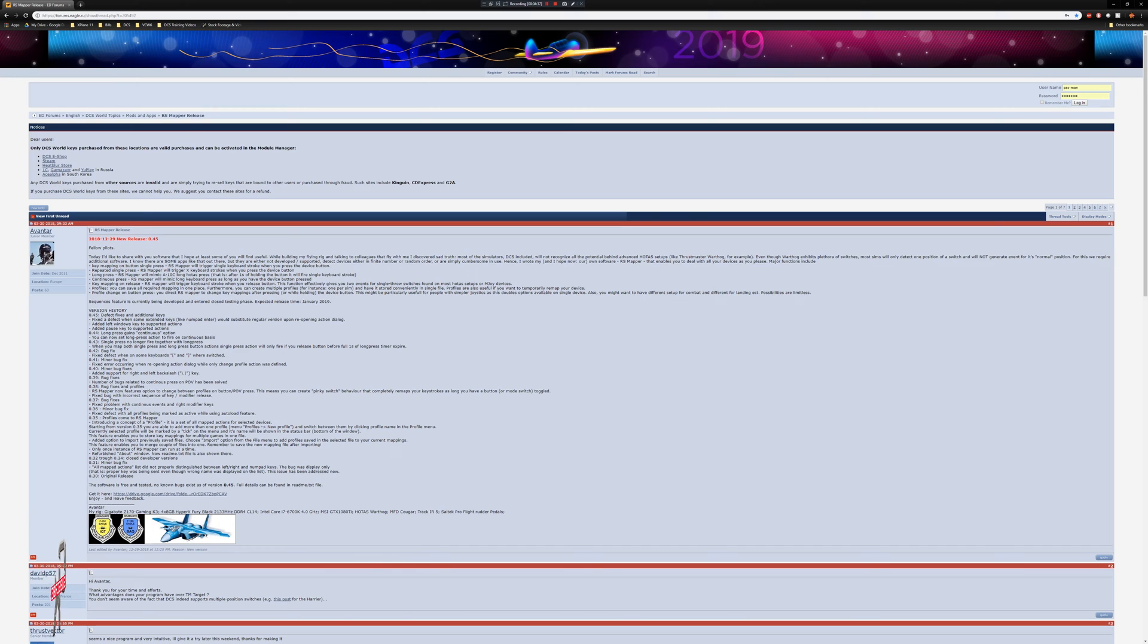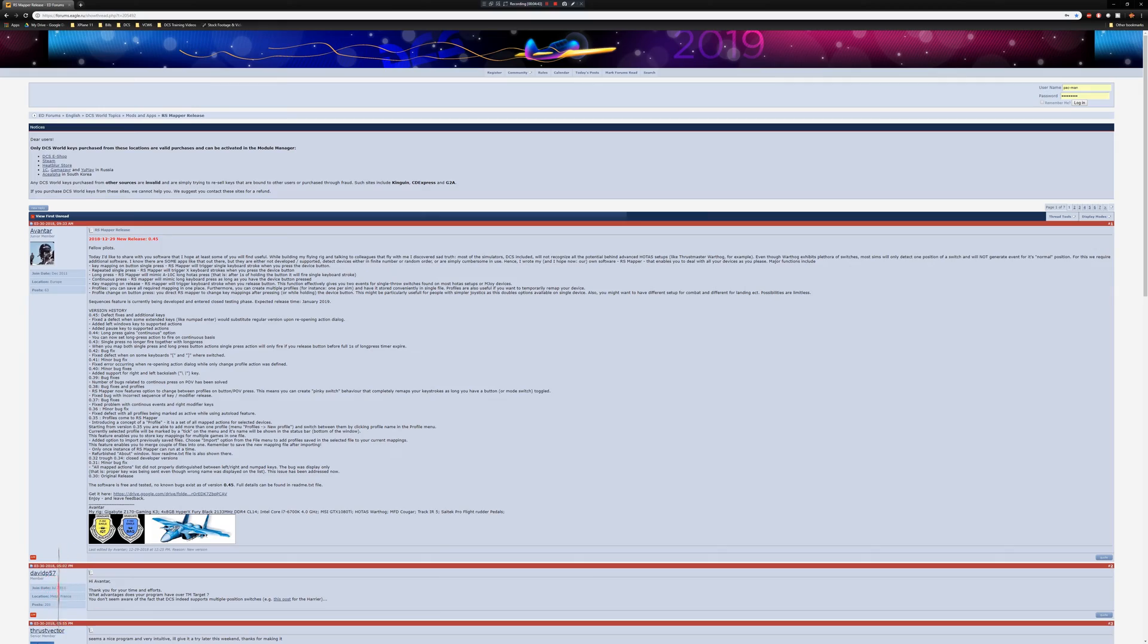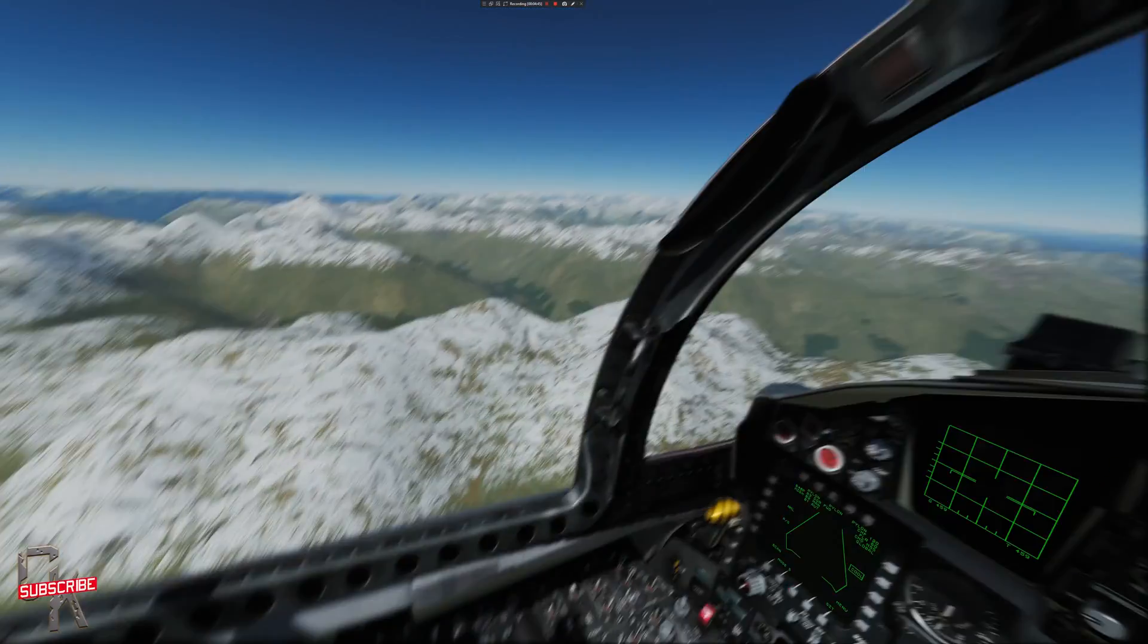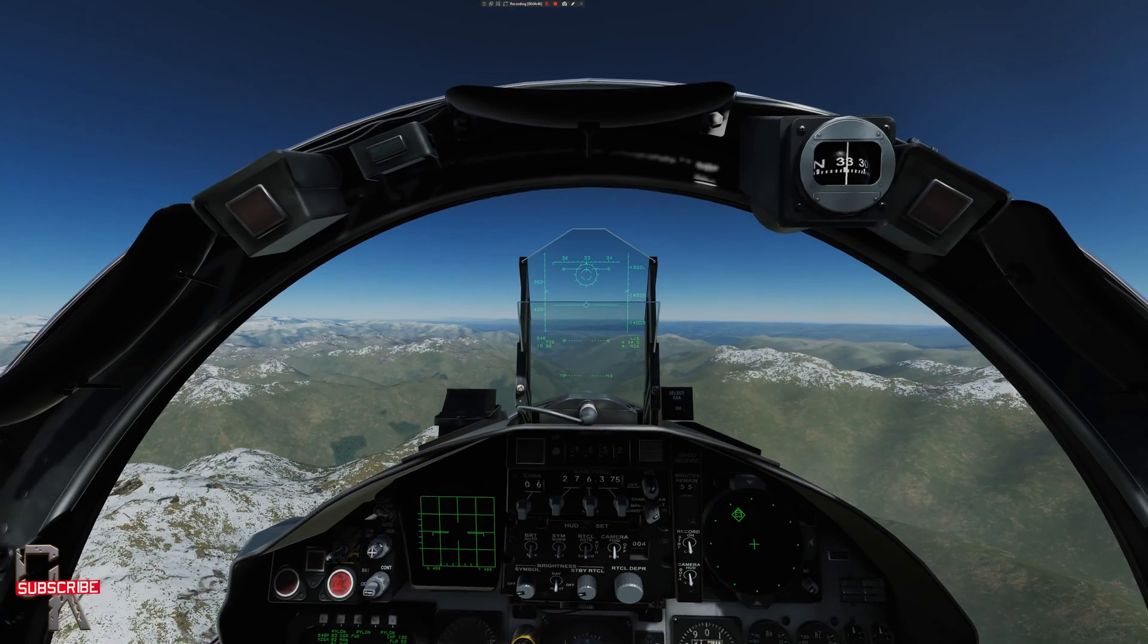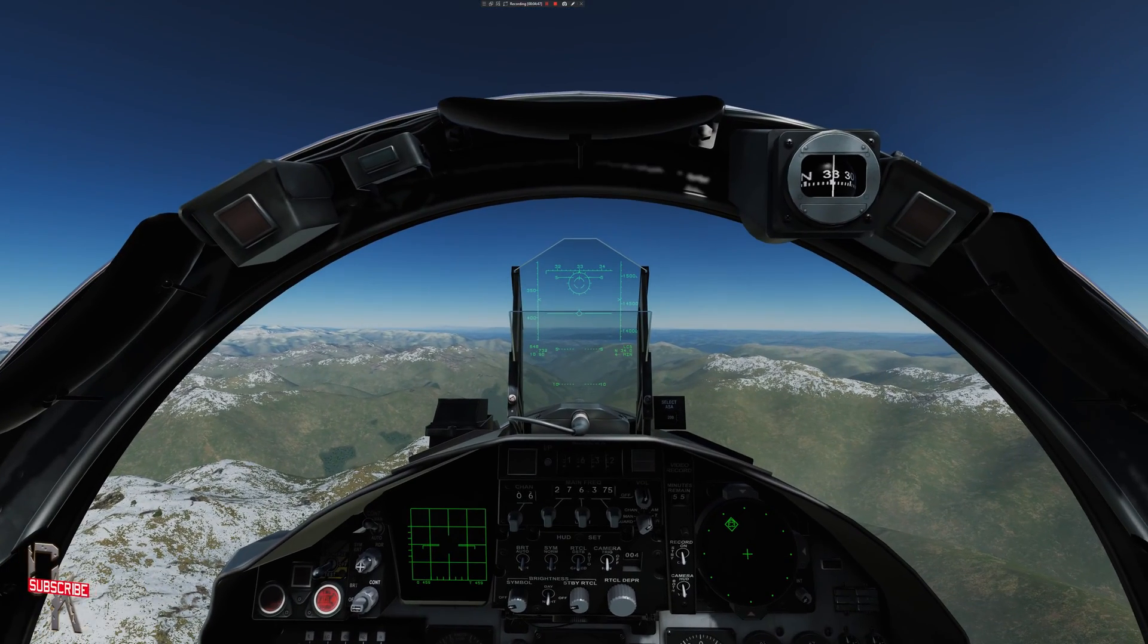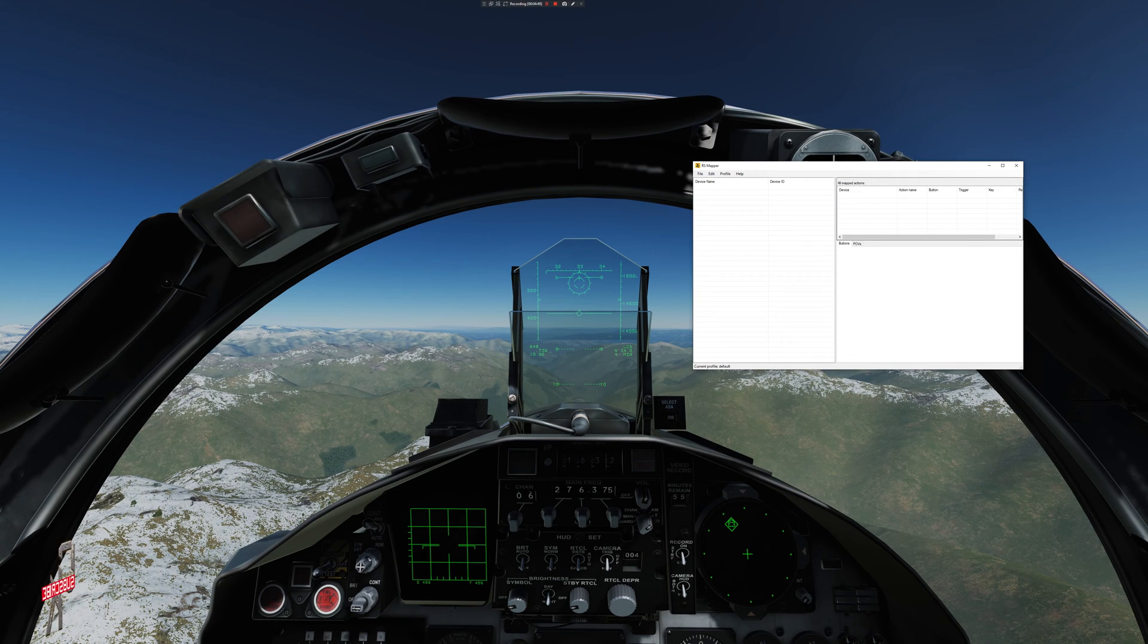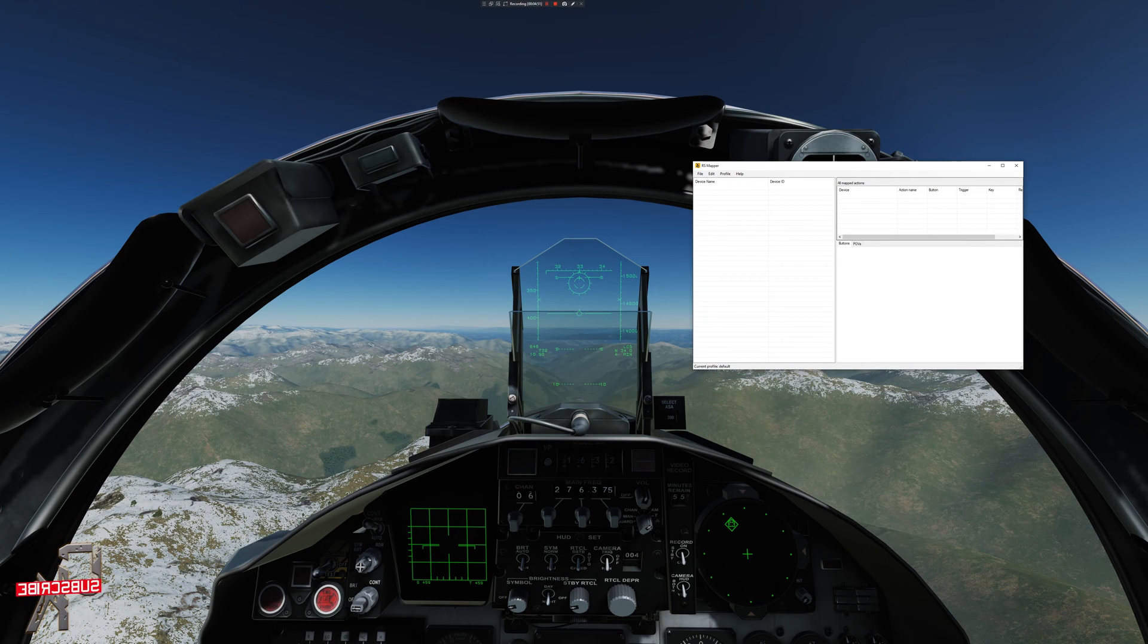So without further ado, let's go ahead and get after it and see what this looks like. You'll go ahead and go to this link here. You would download the software. After you extract it, it'll have an executable in it. And once you go to the executable, you'll be presented with this. Here's the RS Mapper software.